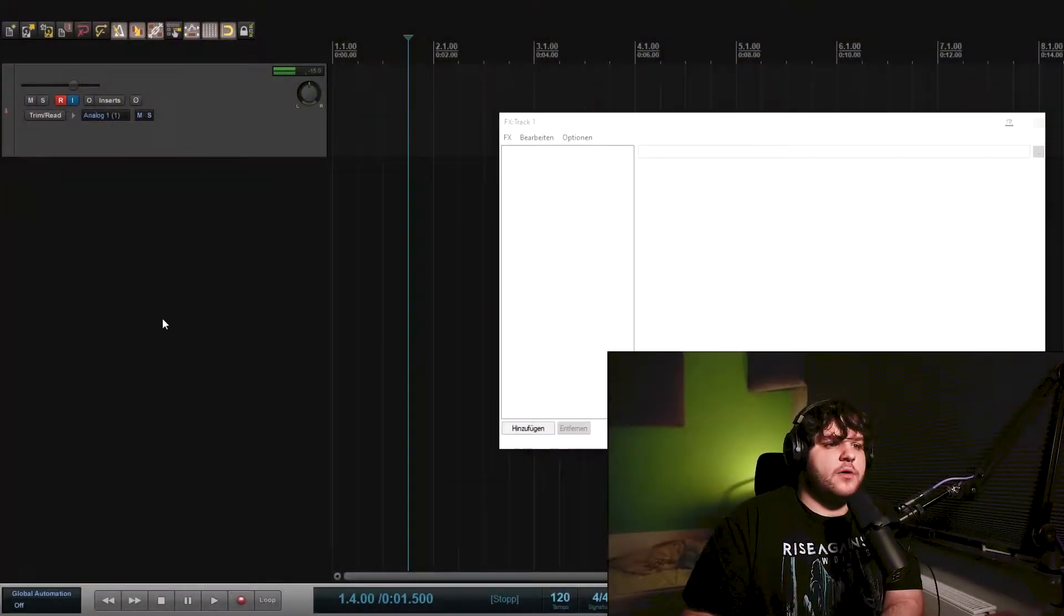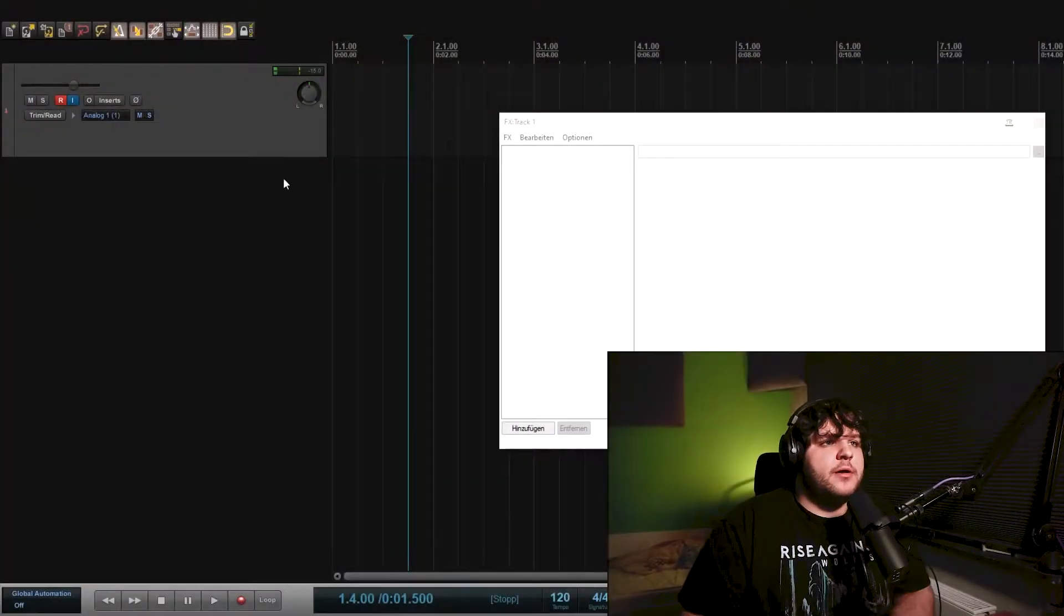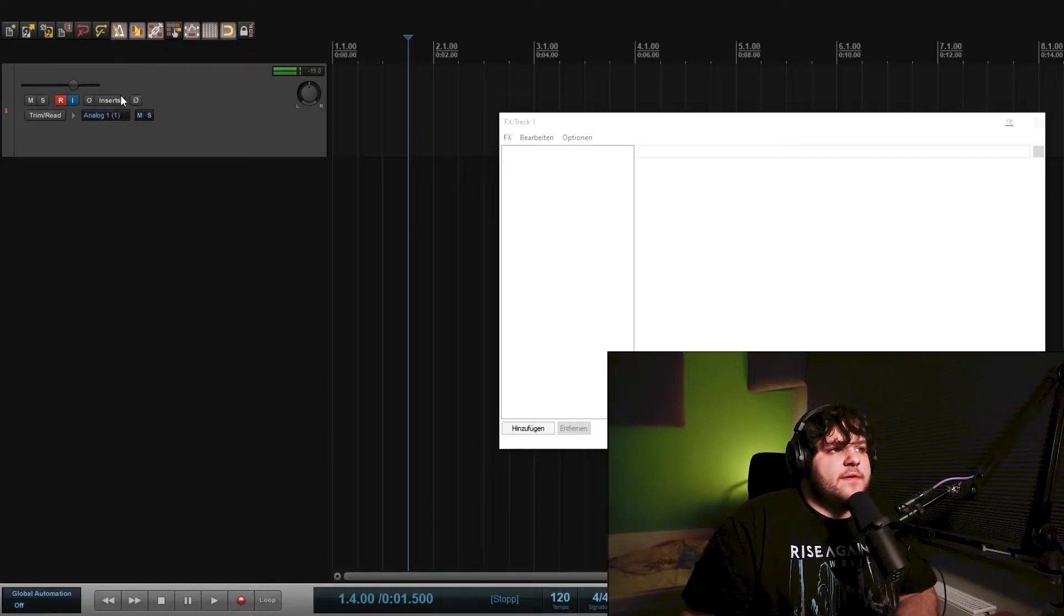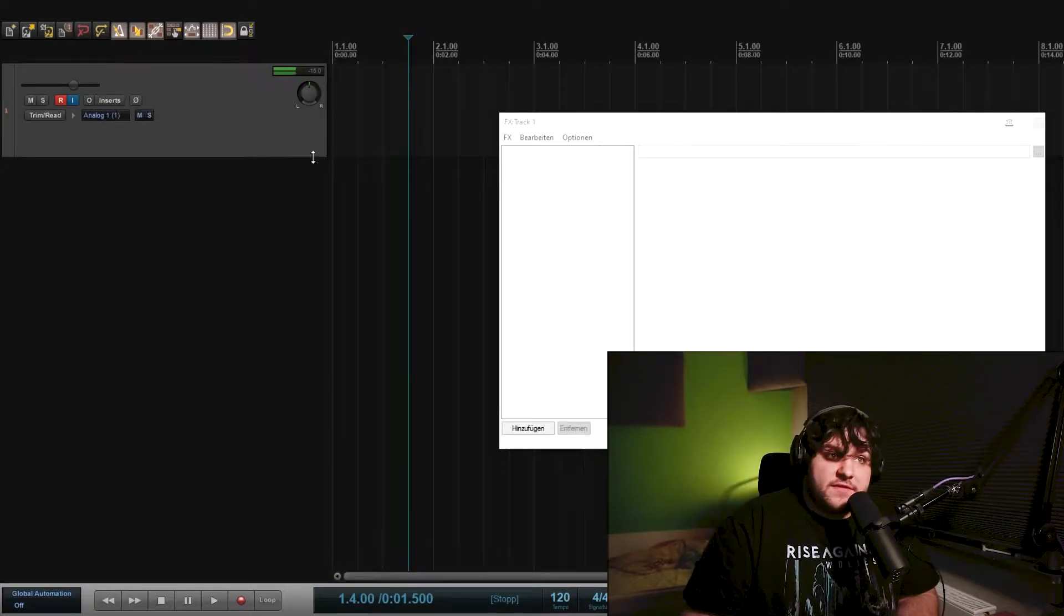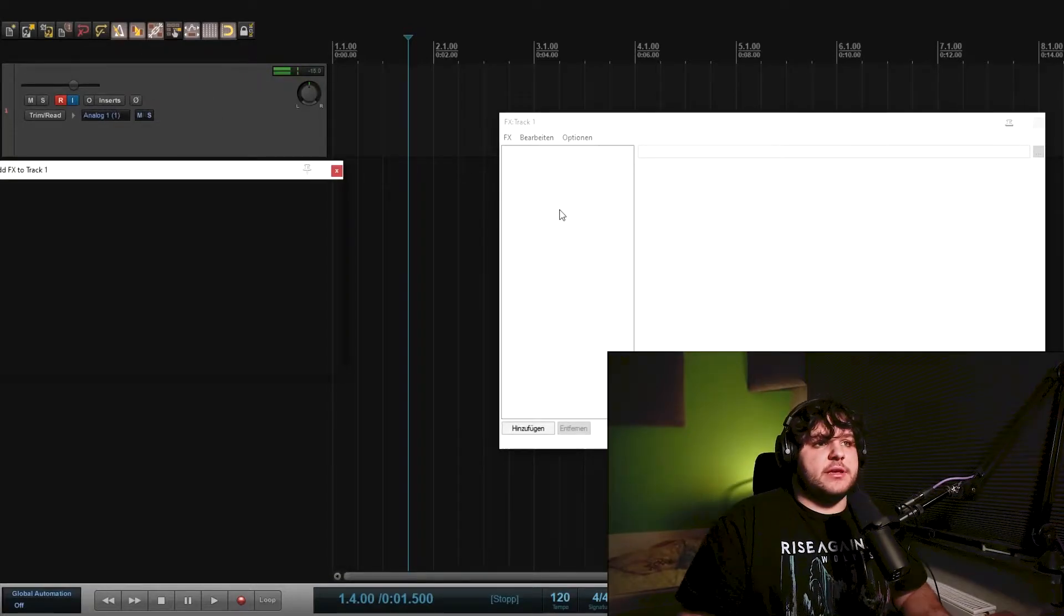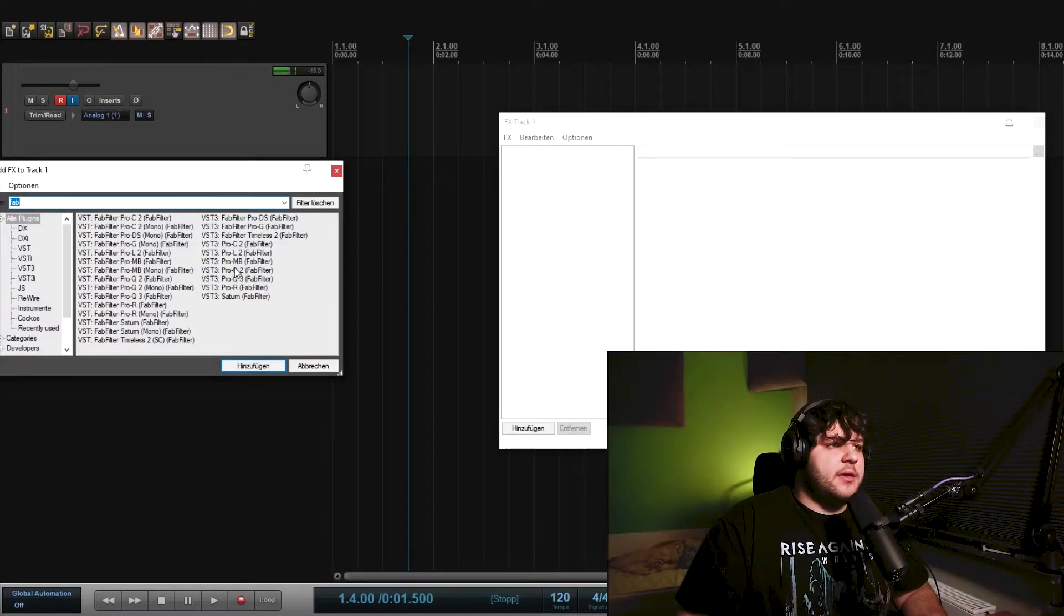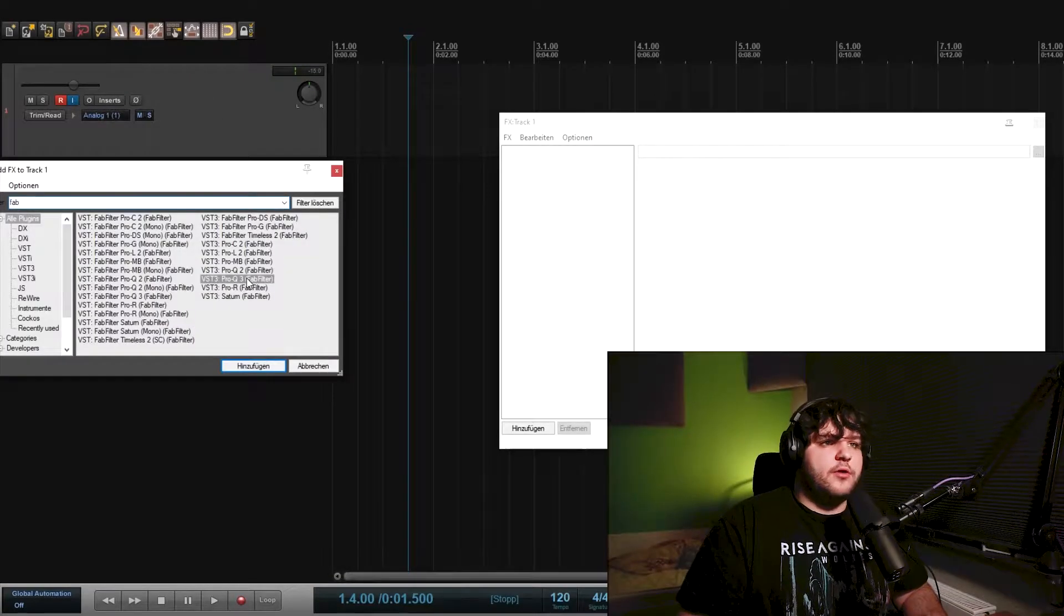So I use the SM7B with a low-cut applied because I normally speak directly into it, so I get a lot of bass response. To start, I'll go to Reaper and the first thing I want to do is apply an equalizer.